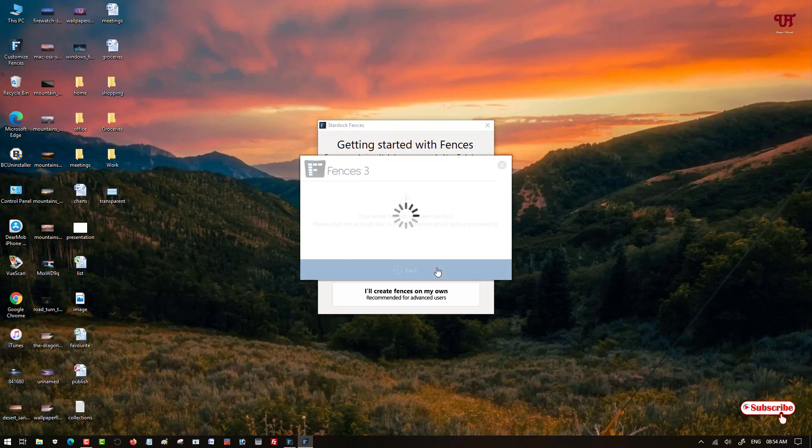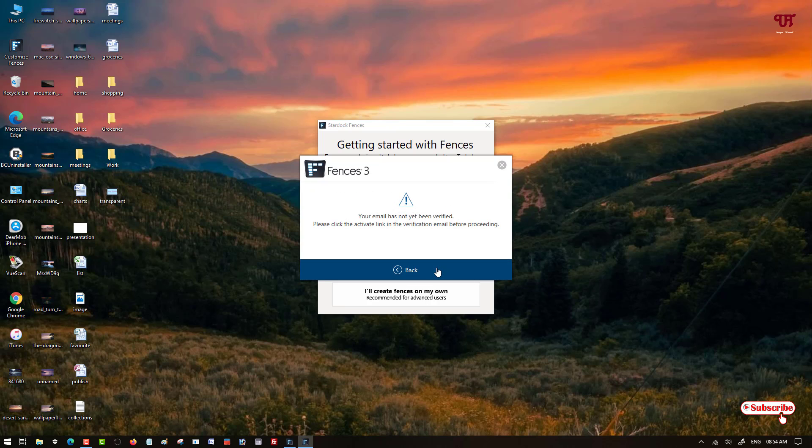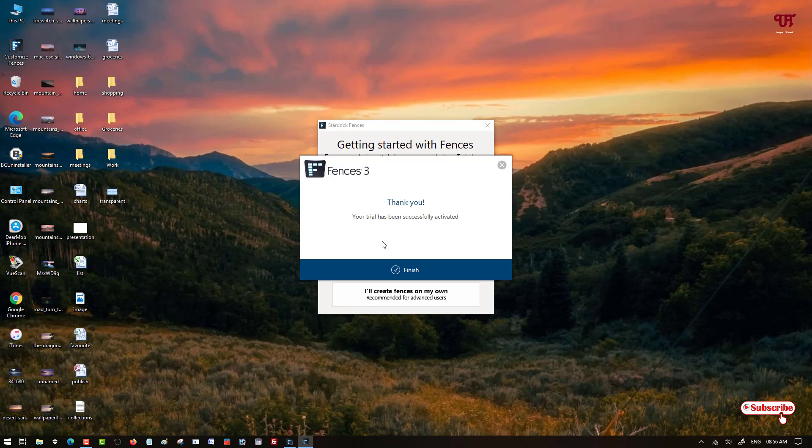Click on continue. You need to verify the email address first. So finally you can see I've activated my trial version. You need to go to the email address to activate it once it sends the link for enabling the trial version.